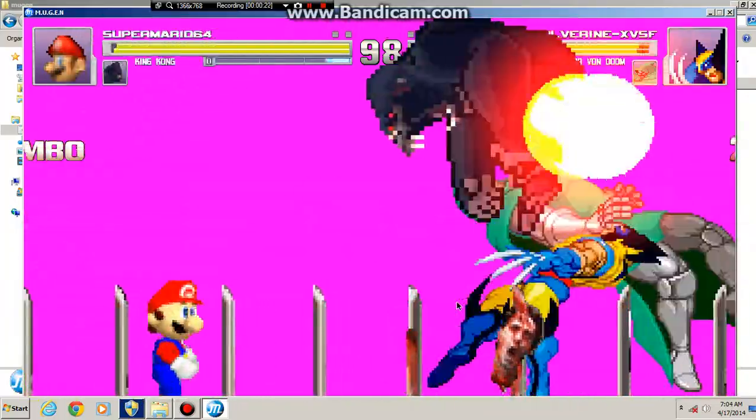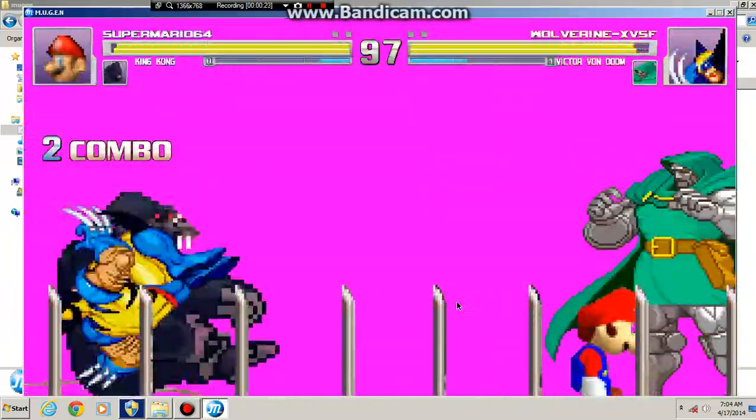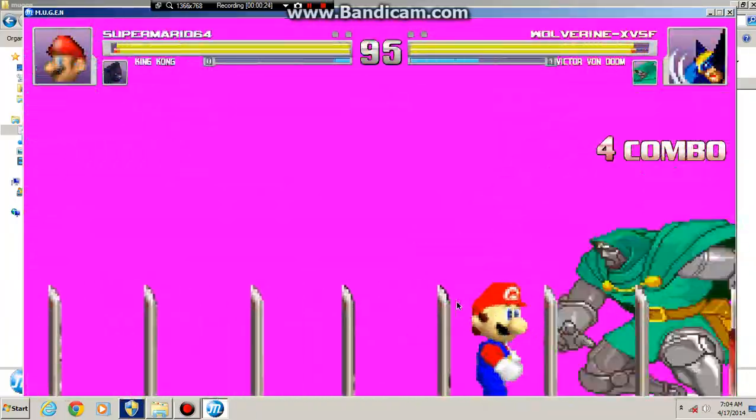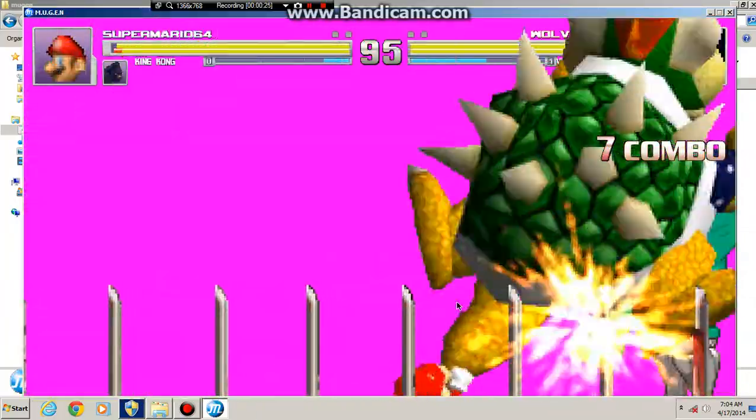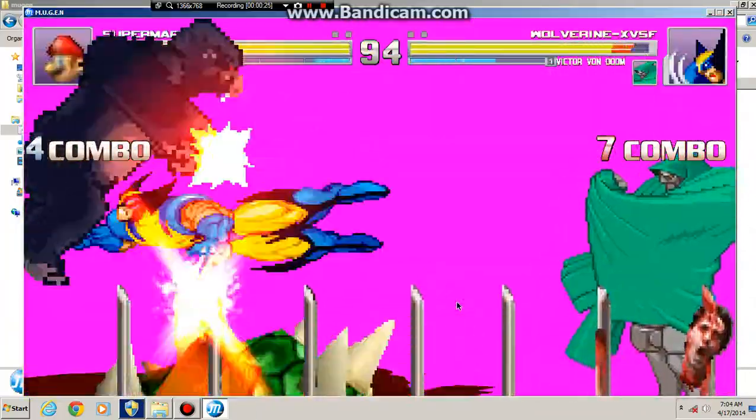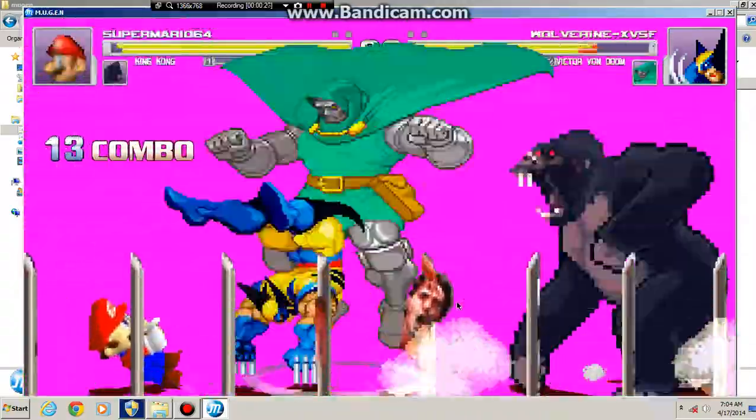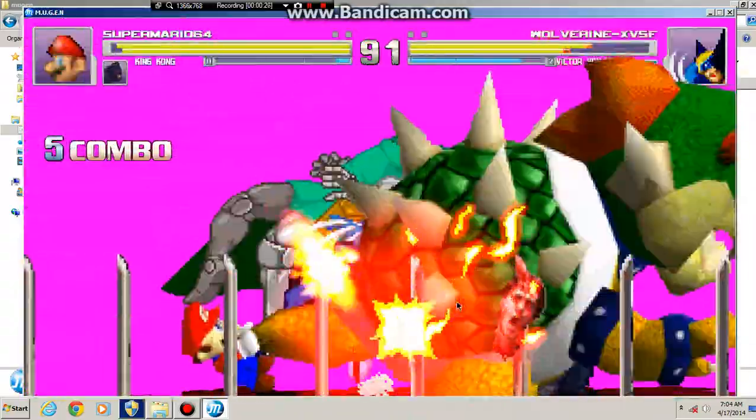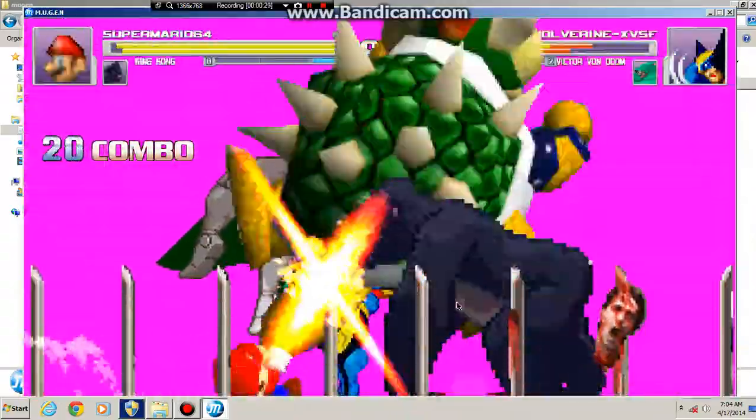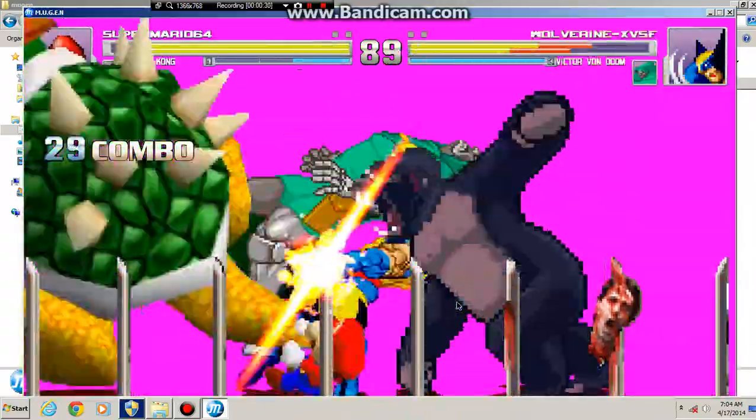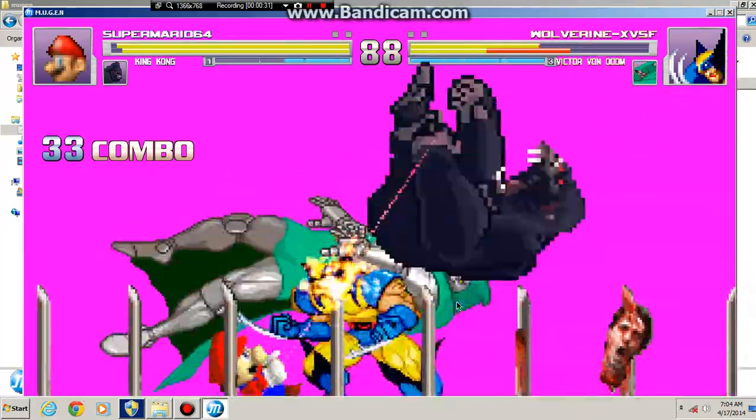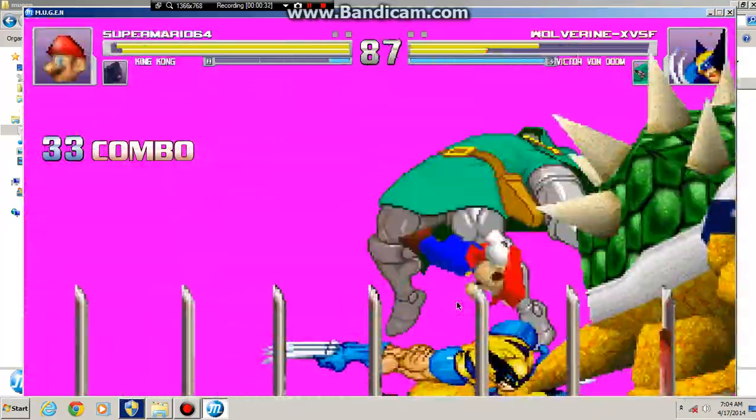Super Mario 64 and King Kong on the same team. Then you got Dr. Doom and Wolverine, so this is team module versus team overpowered. Let's say this match is not gonna last long.